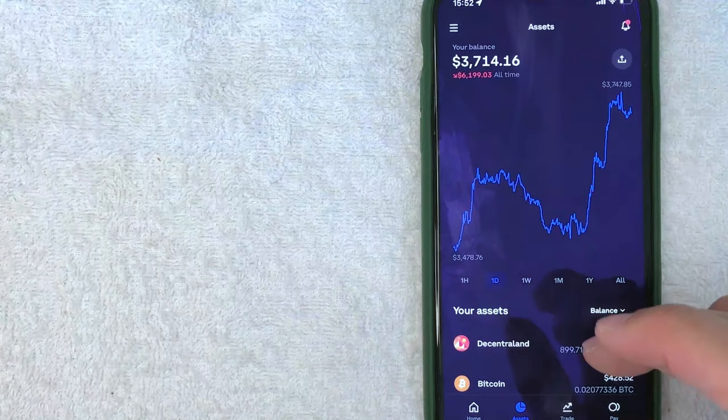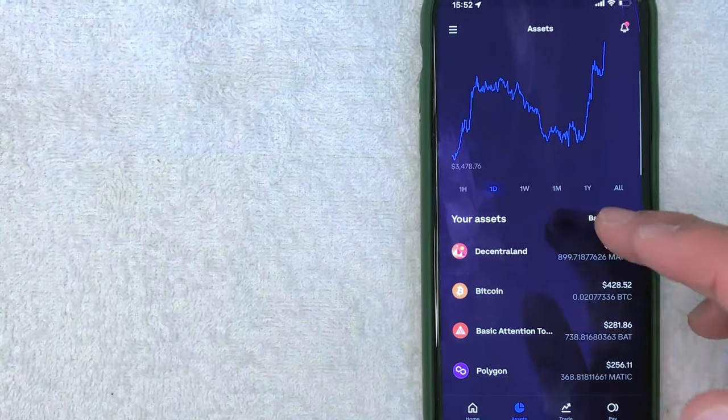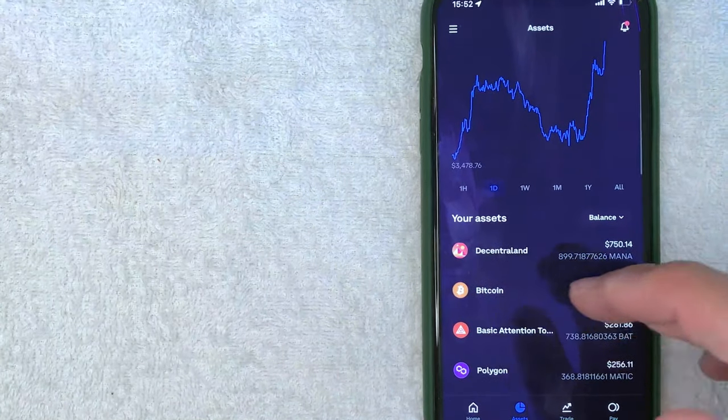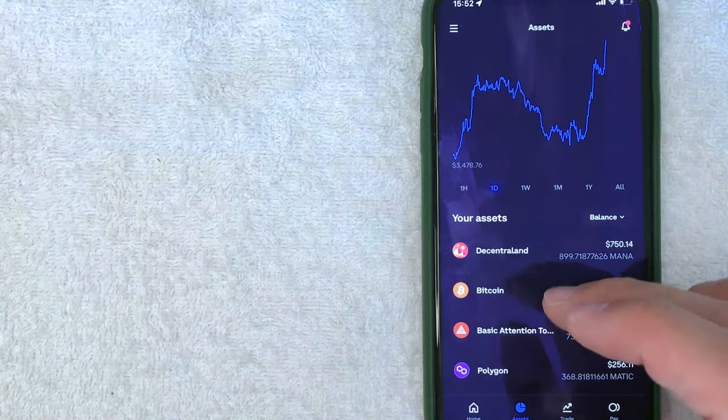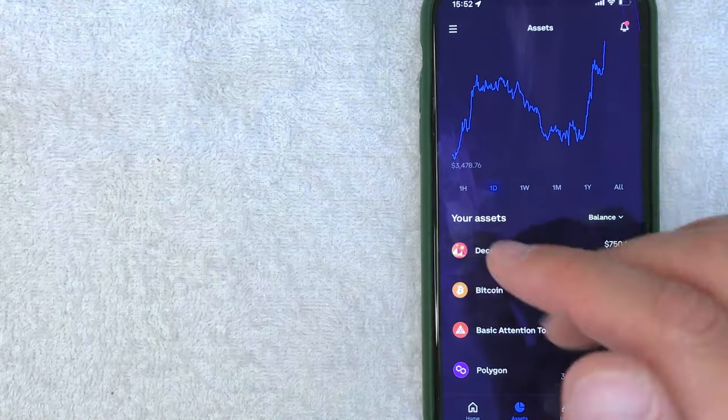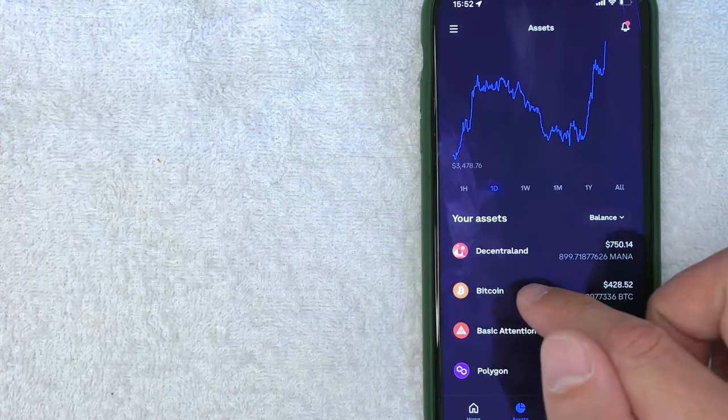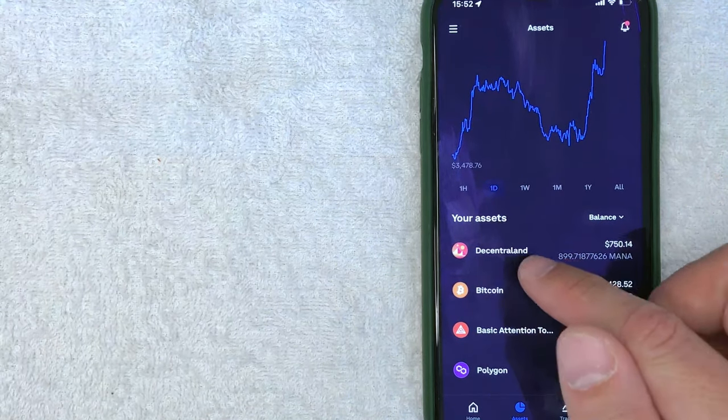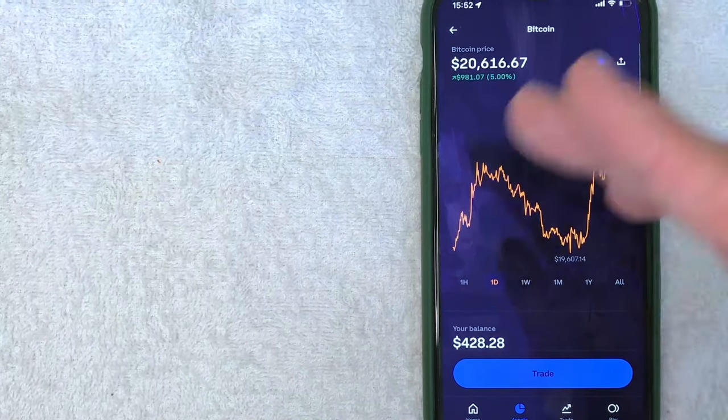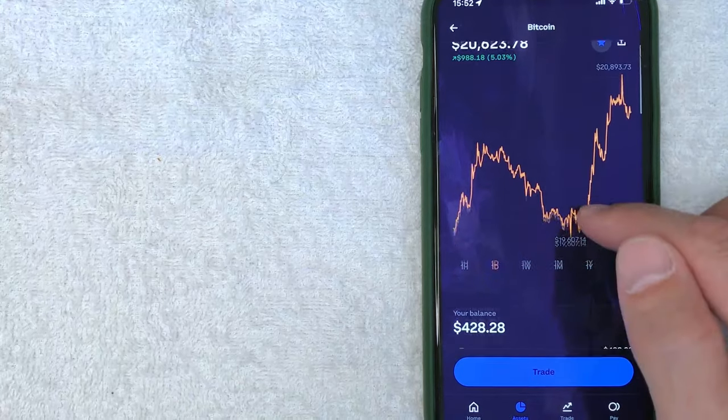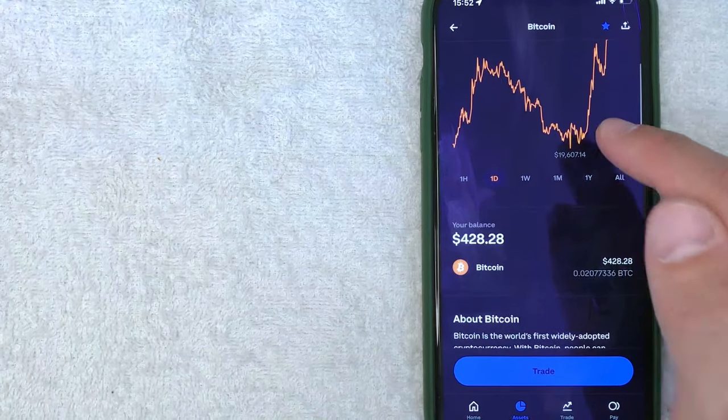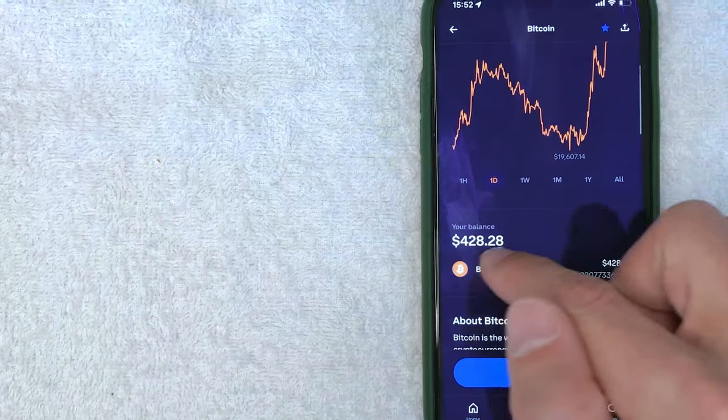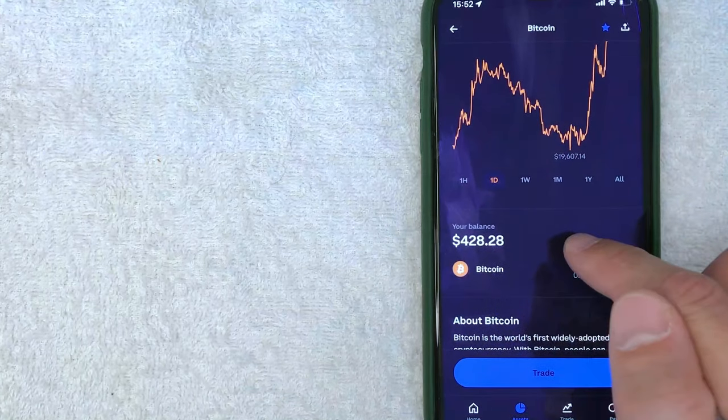Okay, once you're here on assets, you're going to click on Bitcoin or whatever type of cryptocurrency you're going to be sending. So I'm going to be sending Bitcoin. I'm going to click here. Okay, once you click in here, it's going to give you the historical price for Bitcoin. So next, you just want to click on your balance.